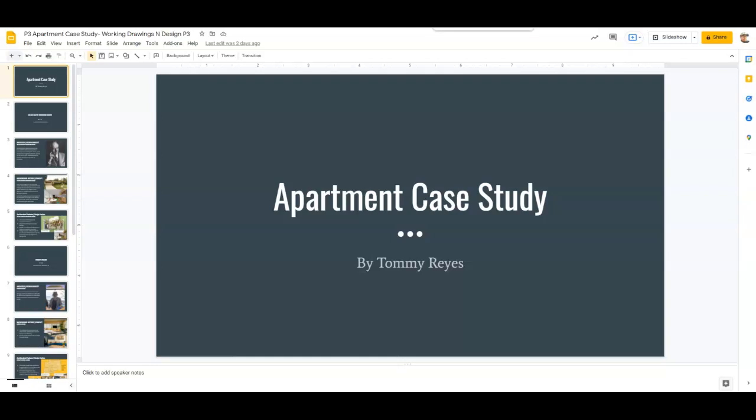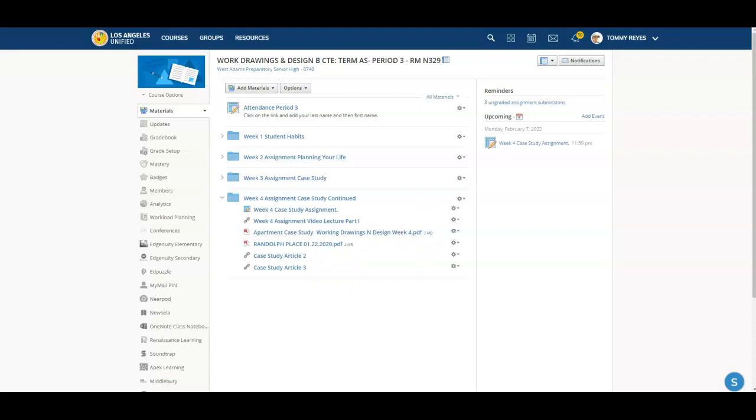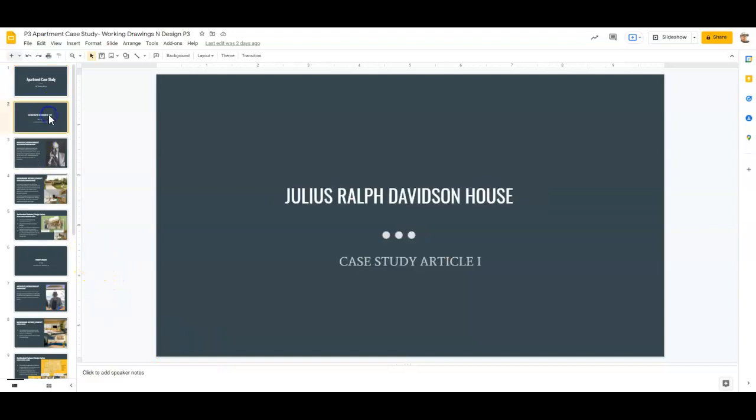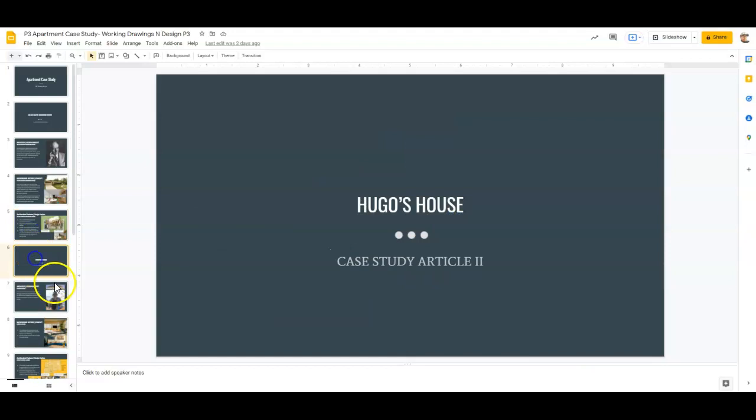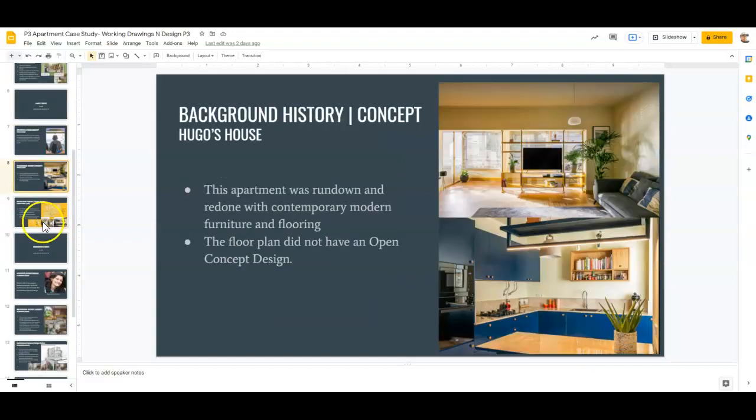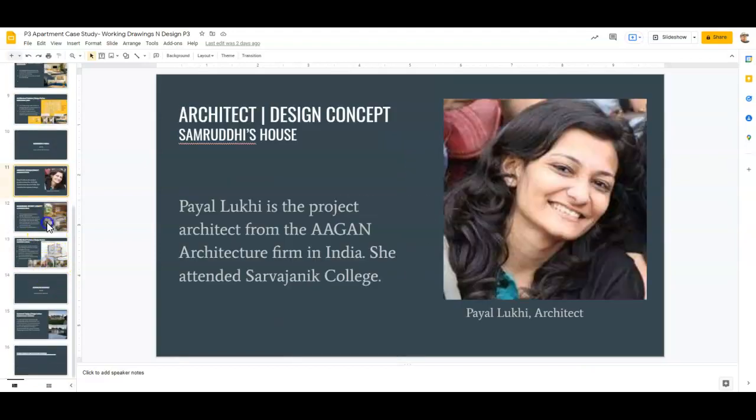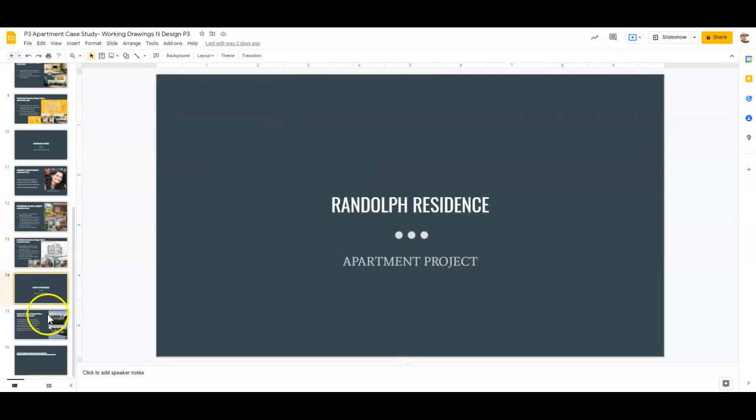Okay, so this is for week four and this is the lecture video for part two. We are going to pretty much finish up all the case studies, so you should have all these slides done by this week.